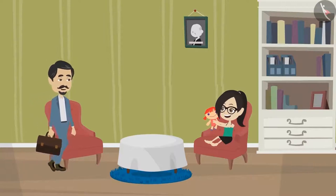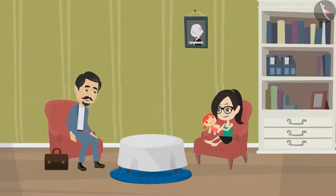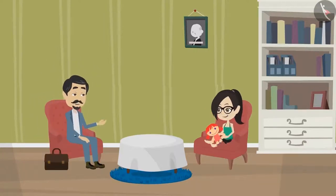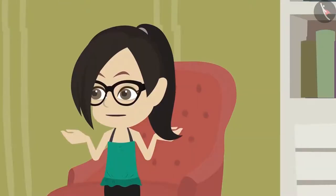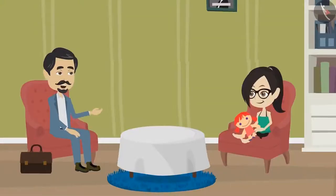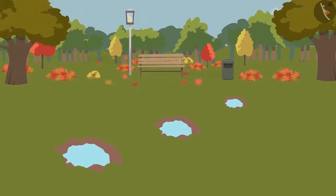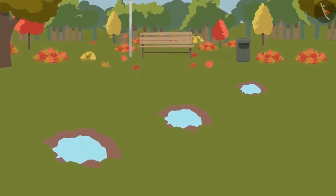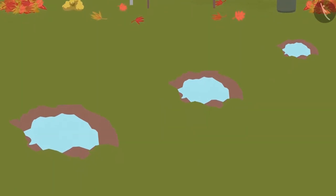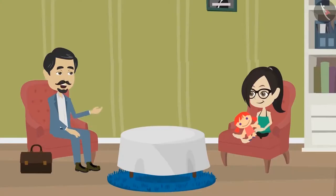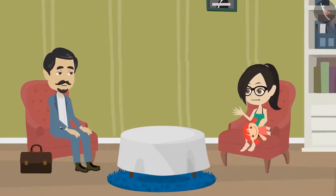Vandana, don't go to the park to play during the rainy season. Play here at home. I went for a walk in the park this morning and noticed that the constant downpour has formed deep pits in the park and you may hurt yourself while playing.